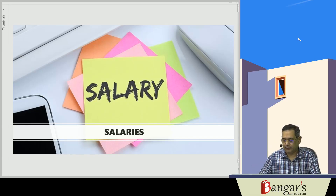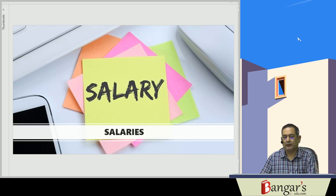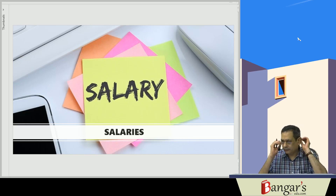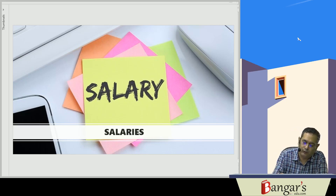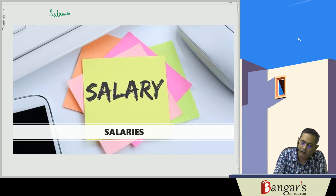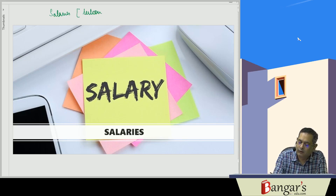We will be starting with our first head of income, that is salaries. It is a very important head of income from an examination point of view. Salaries is covered under section 15 to section 17.